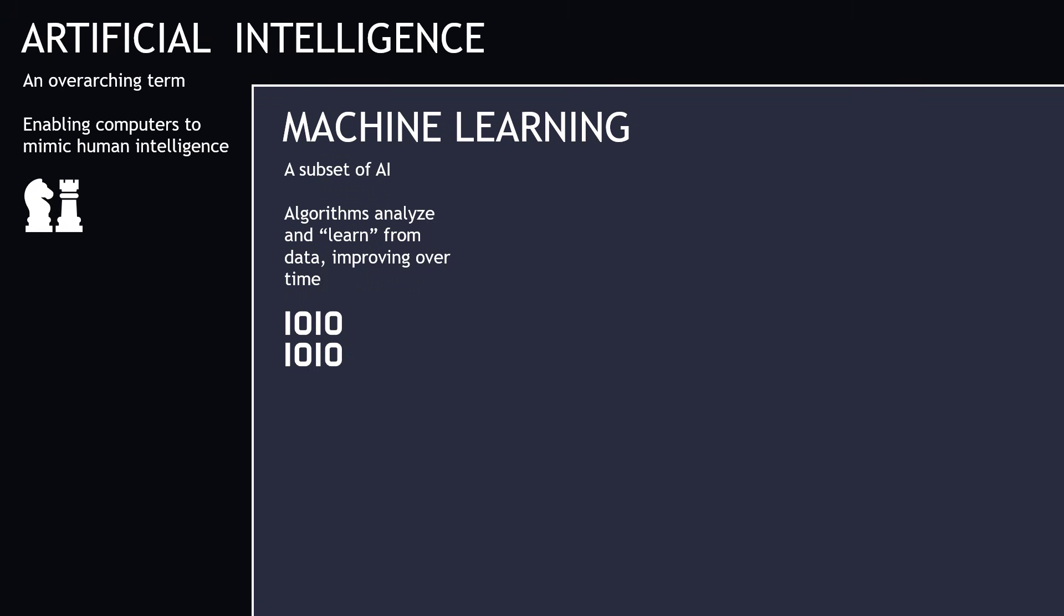Machine learning is a subset of AI. At its core, machine learning is all about algorithms learning and improving over time by using data rather than being explicitly programmed. For example, you pass in a bunch of data about what credit card fraud looks like, and the computer learns that, then it can predict if a new incoming transaction might be fraudulent.